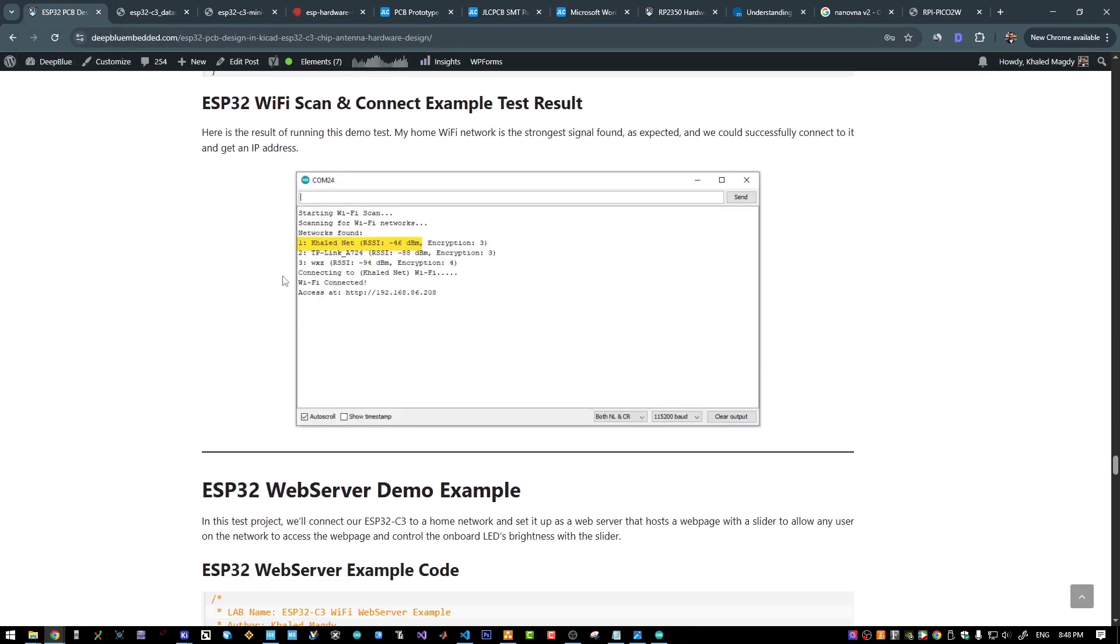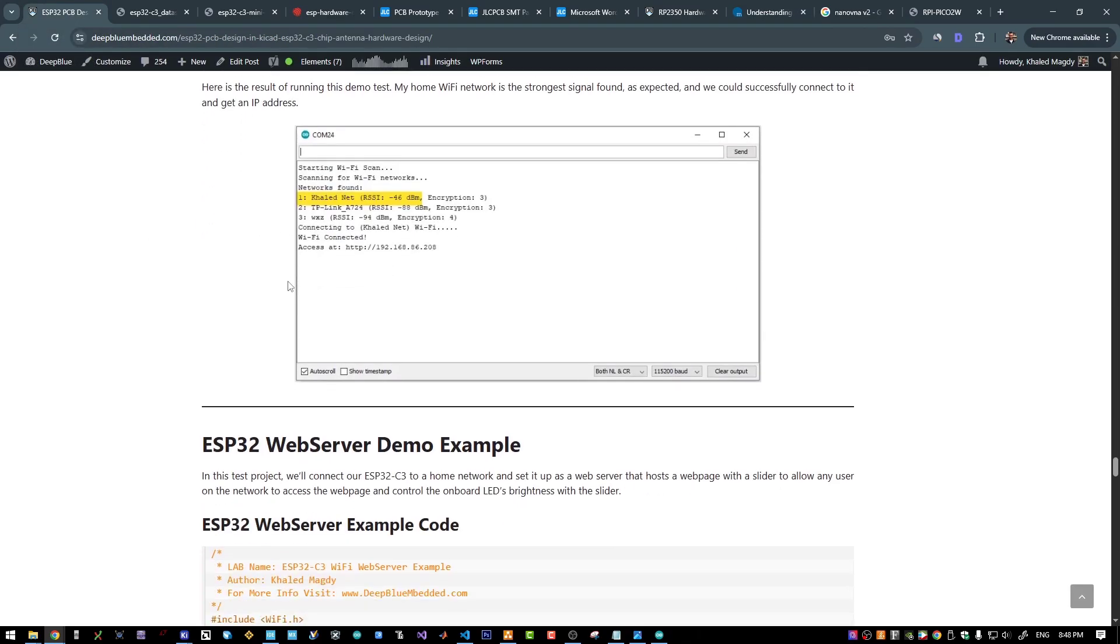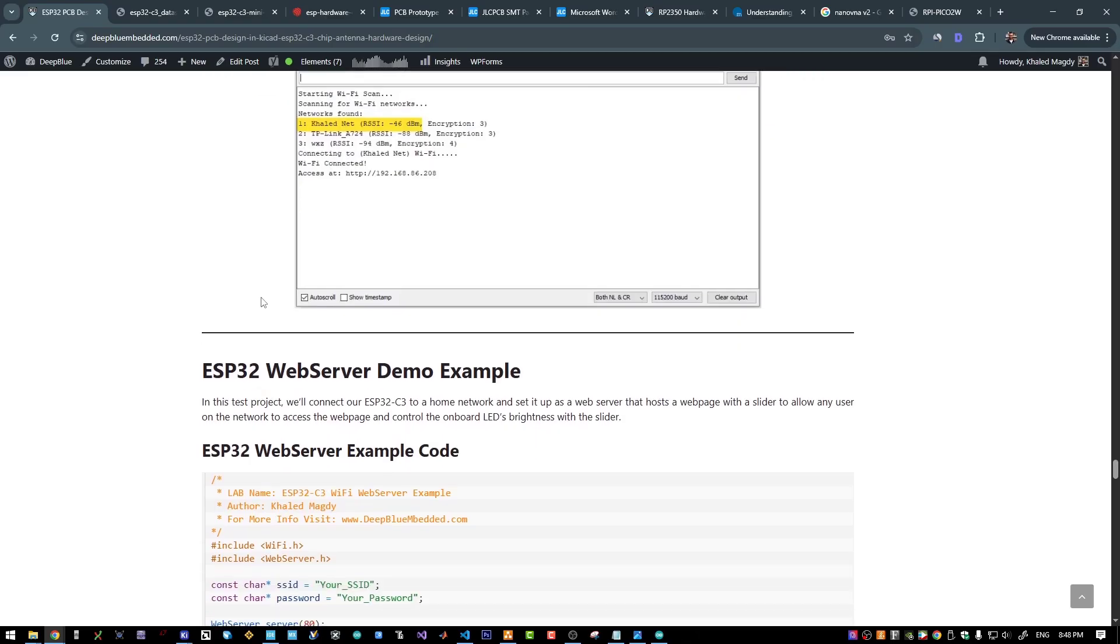Actually, it's almost the same as the ESP32 S3 module that I have been using.